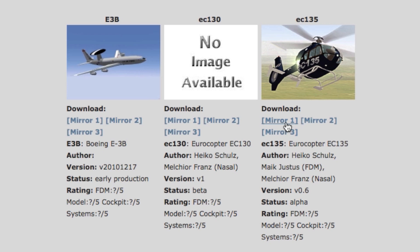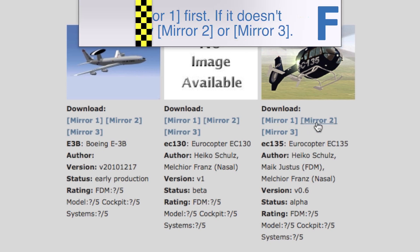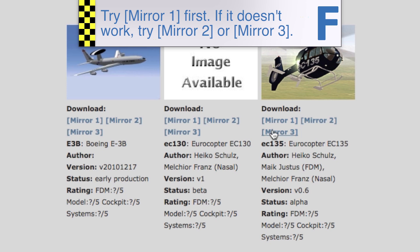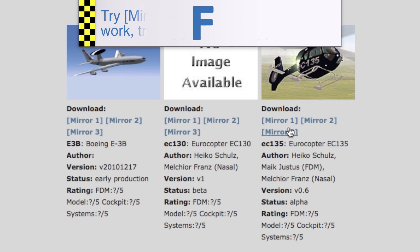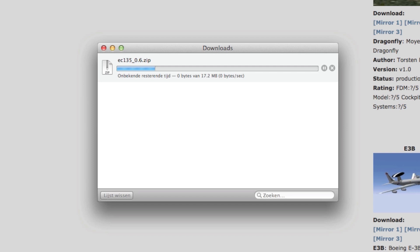I'm gonna go with the EC-135 helicopter. Now here you see the so-called mirrors. Usually there are three of those and they're basically just three different servers you can download from. It's quite likely that the first one will work fine, but if there's no download starting you might want to test mirrors 2 and 3.